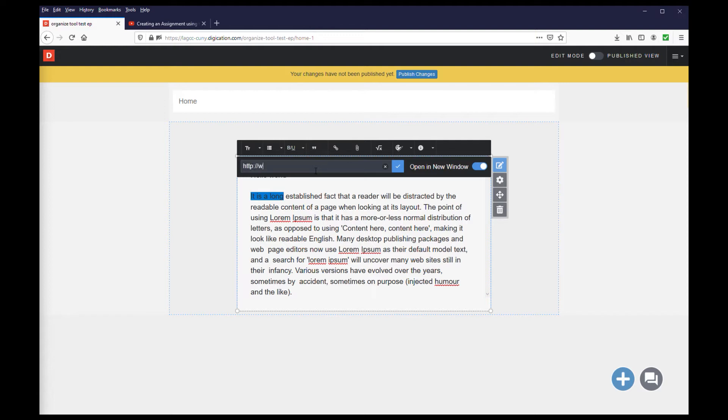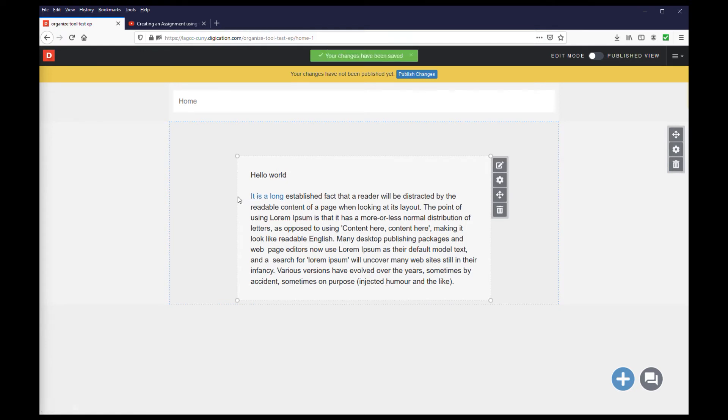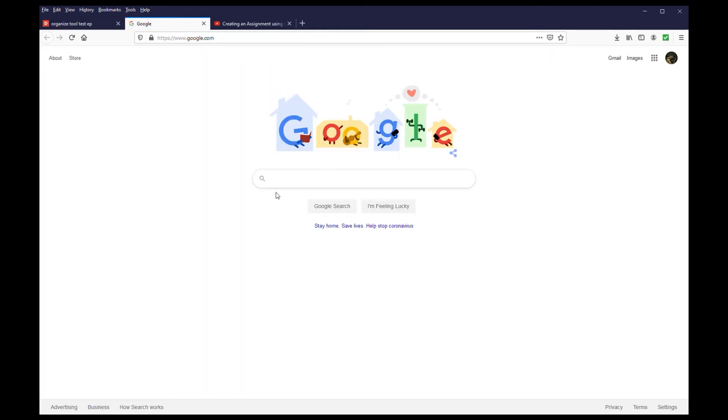For this example, I'll use Google. Decide if you want the link to open in a new window or not, and then finally, click the checkbox. You will see that the text has now been converted to a link. Click the link, and it will take you to the assigned URL.